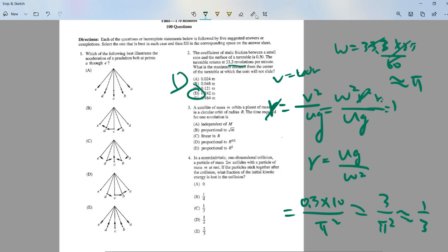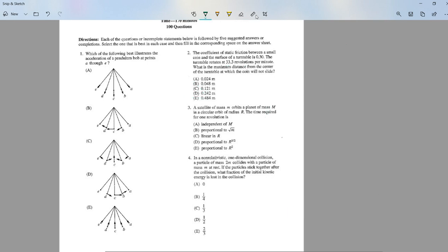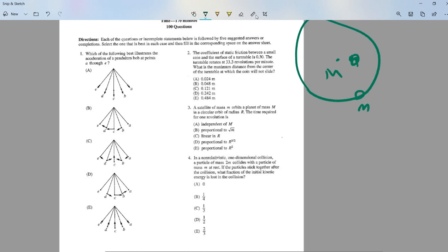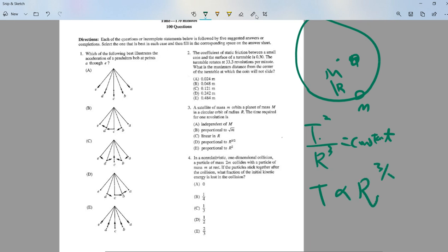Number three: a satellite of mass m orbits a planet of mass M in a circular orbit of radius r — what is the period? This is Kepler's third law: T² divided by R³ is a constant. The answer is D.